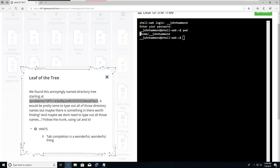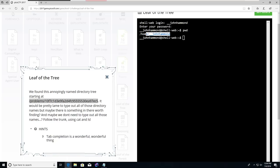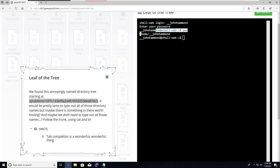You may be used to them in Windows, like C colon backslash Windows backslash System32. They use backslashes in Windows, but in Linux we care about forward slashes. My home directory forward slash home forward slash John Hammond is synonymous to my user profile or like My Documents folder in Windows.